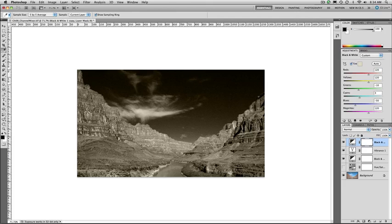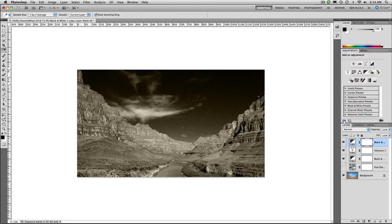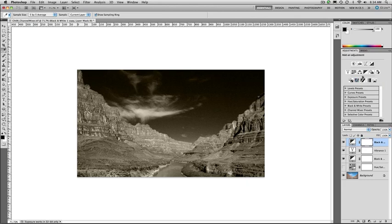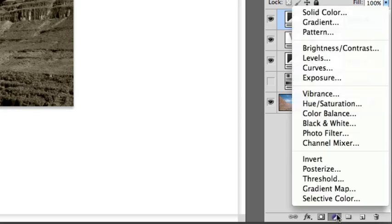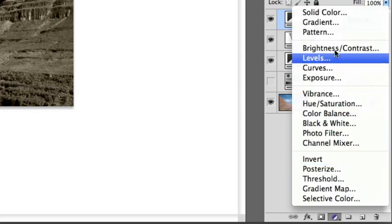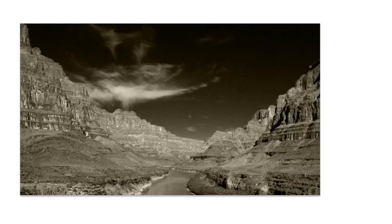You want to finish this off with a little bit of a vignette while you're in the adjustment layers. You might as well go ahead and take advantage. We've got an ability here to do things like gradient maps if we want to do tinting. Or we could just go ahead and actually add a regular gradient. Go down to the bottom of the layers panel and just choose that you want to add a gradient.